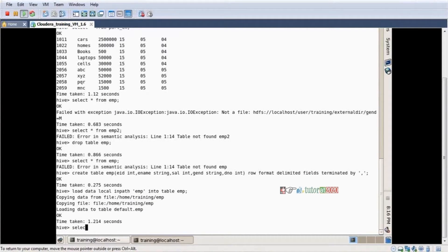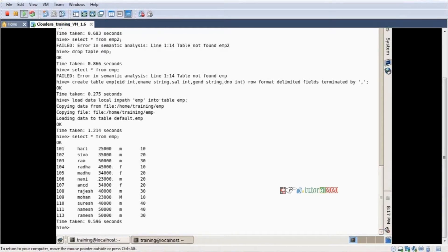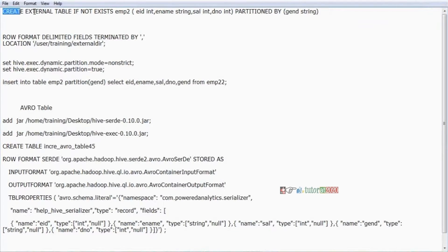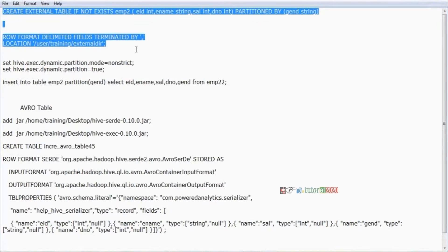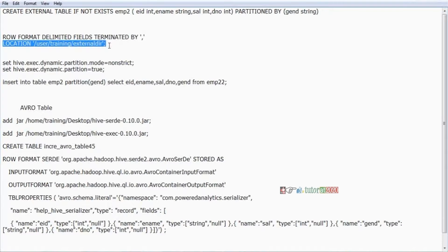Selecting from EMP — data is coming. Now my requirement is I want to do dynamic partitioning — I want the data to be partitioned automatically. That is my requirement. The syntax to create a partition table is: create table (or create external table) with schema — employee ID, employee name, salary, department number — then partition by gender, row format delimited, terminated by comma. For external table you also mention the location.